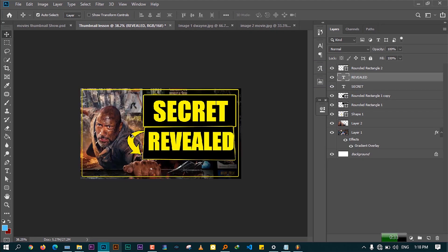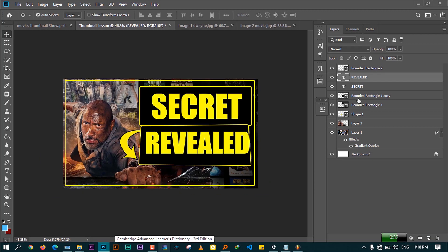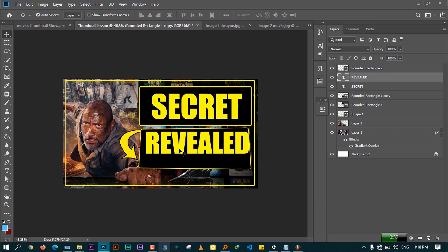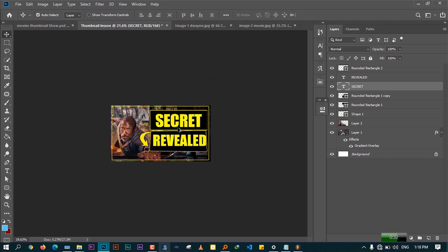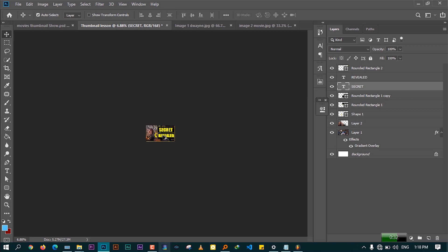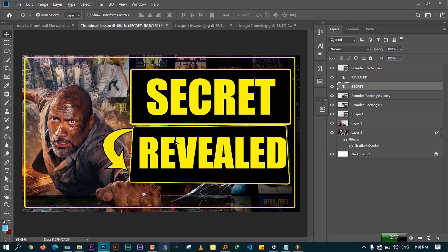Our thumbnail is now ready. I tried to keep things minimal and clear so the video doesn't run too long. Use the same ideas — color, masking, and large text — to create your own thumbnails. Even when zoomed out, 'Secret Revealed' is clearly visible. I hope you found this interesting and are now able to create thumbnails that can get thousands of clicks. If you enjoyed this video, give it a thumbs up, and if you're new to the channel, don't hesitate to subscribe.